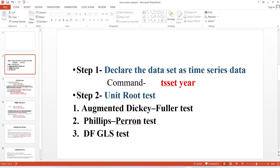After that, we need to conduct the unit root test. We run unit root tests to find out if the dataset is stationary at level or stationary at first difference, because for any study the data needs to be stationary. There are different kinds of unit root tests: the Augmented Dickey-Fuller test, the Phillips-Perron test, and the DFGLS test. The first two are the most popular. For a study you have to run at least two unit root tests — you can run more than two.